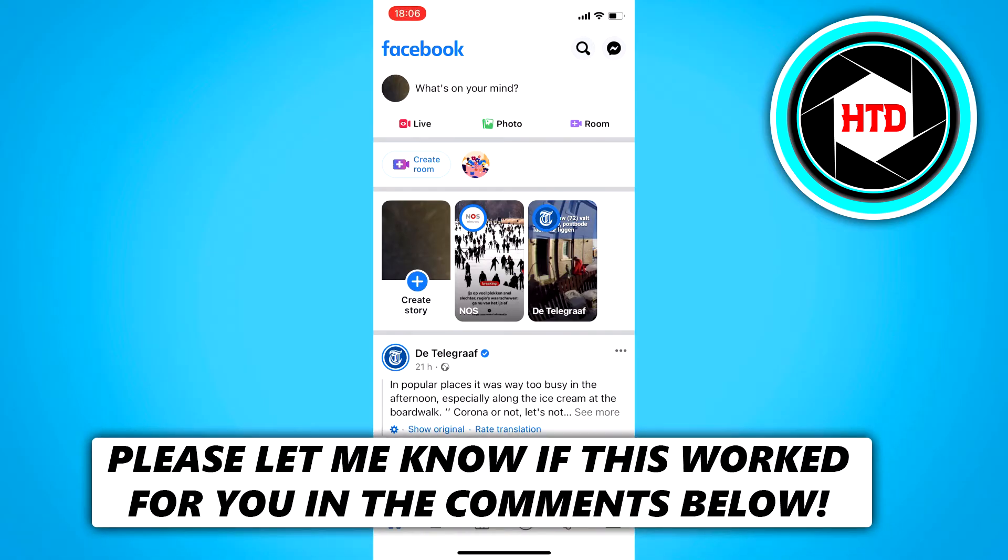How to enable dark mode on Facebook for iPhone. Now let's get started right away because this is actually super easy to do.